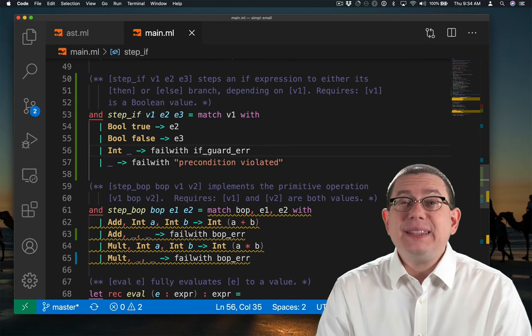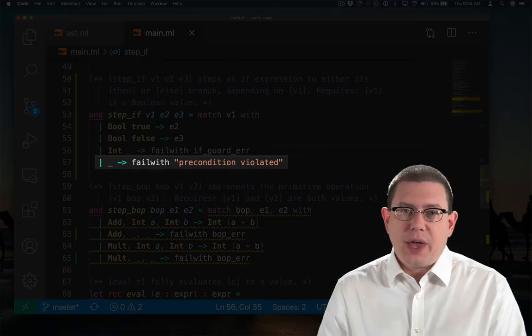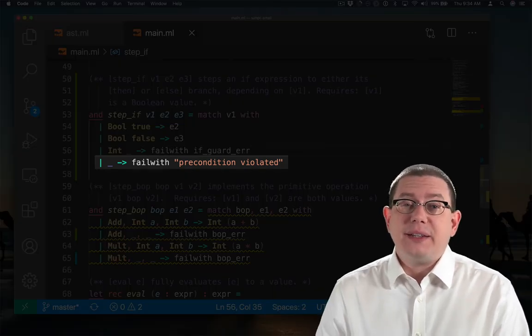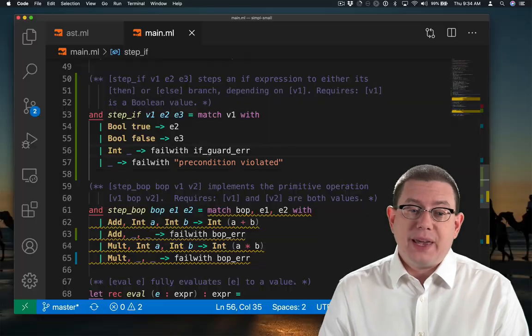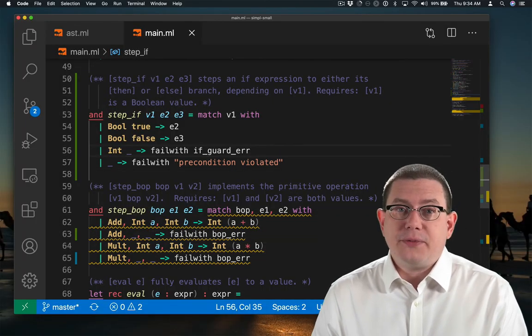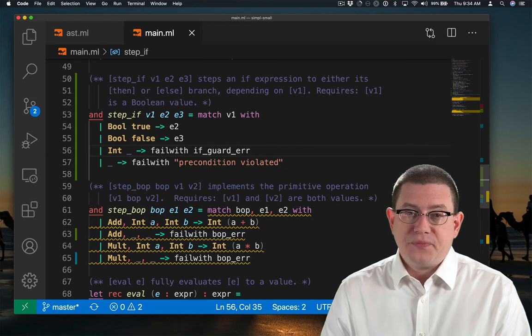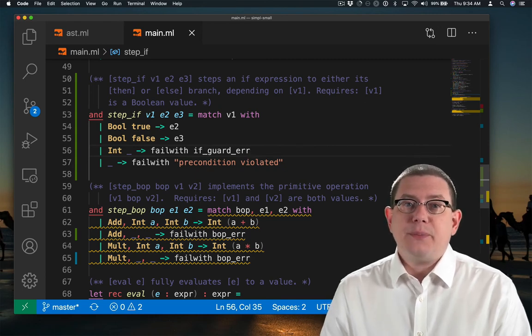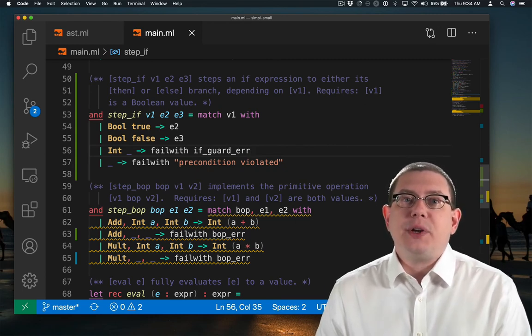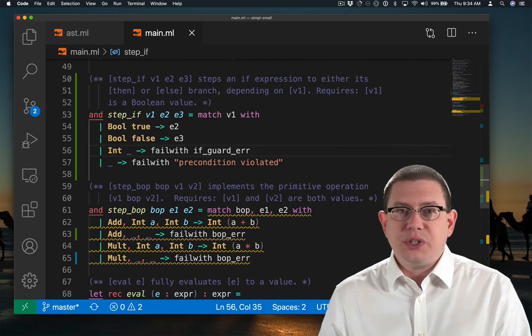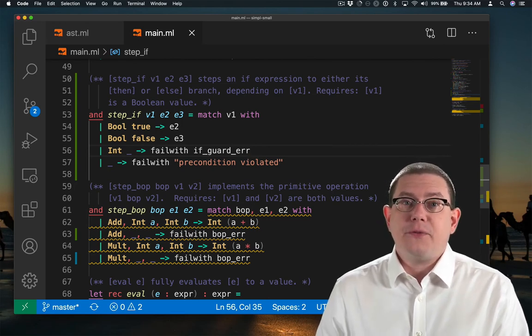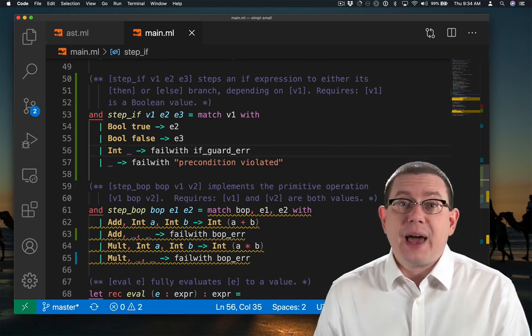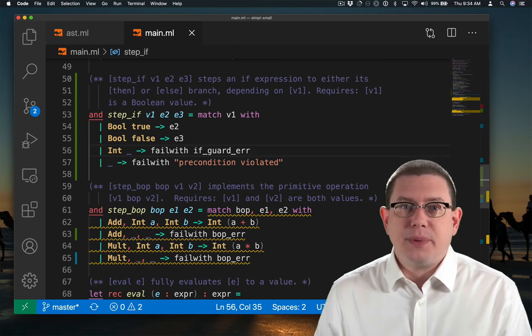I'm a little uneasy with this catch-all case because if later on I decide to add more values to my language, the type checker is not going to find the fact that I have missed those for me. Later on, we're going to implement an interpreter with a separate type for values that's distinct from the type for expressions. When we get to that point, we'll have solved that problem.